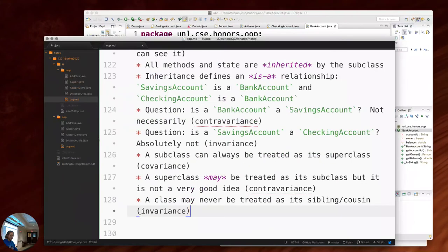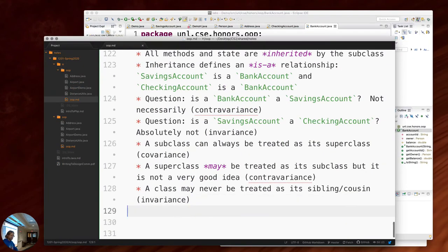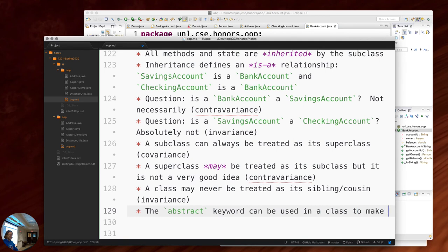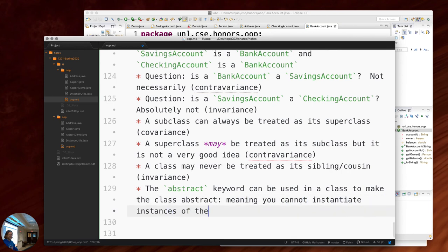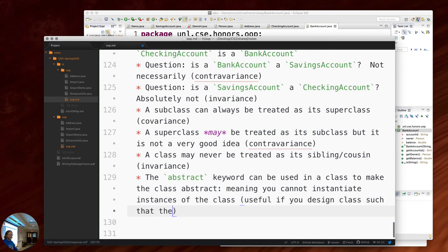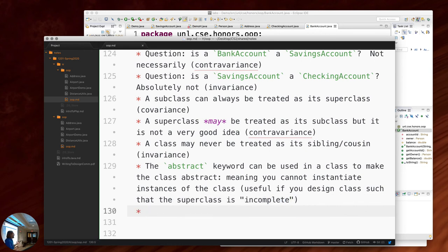The abstract keyword in Java can be used on a class to make it abstract, meaning you cannot instantiate instances of it. It's useful if you design your class such that the superclass is incomplete — you wouldn't know how to actually use it in your program. How would I actually use a generic bank account?